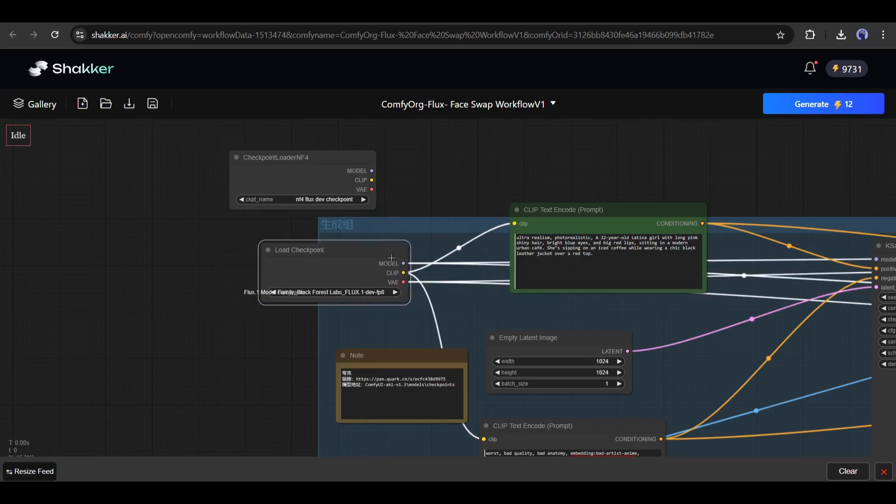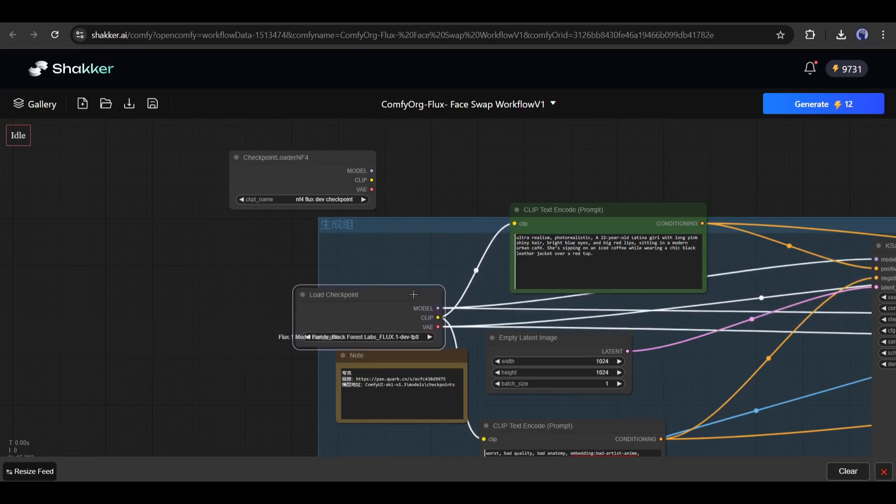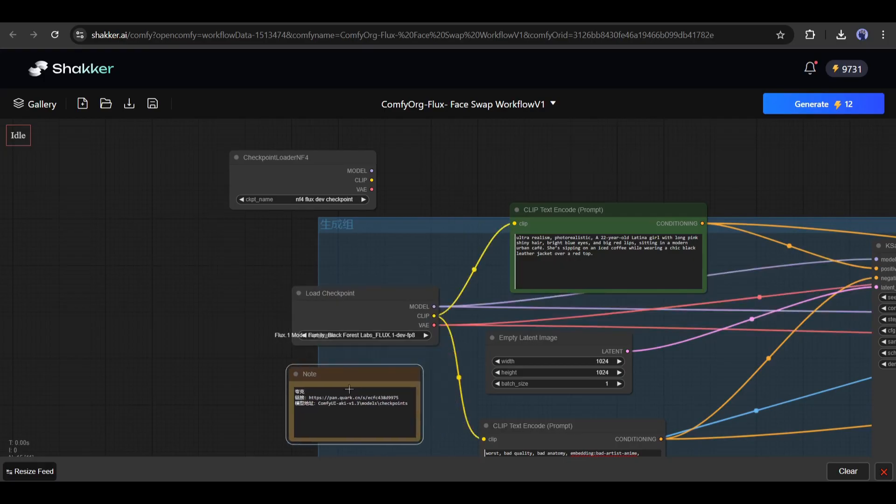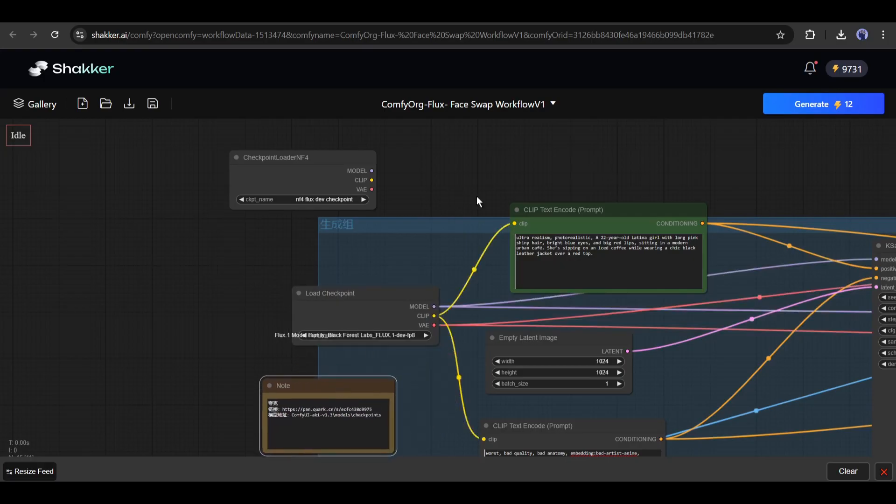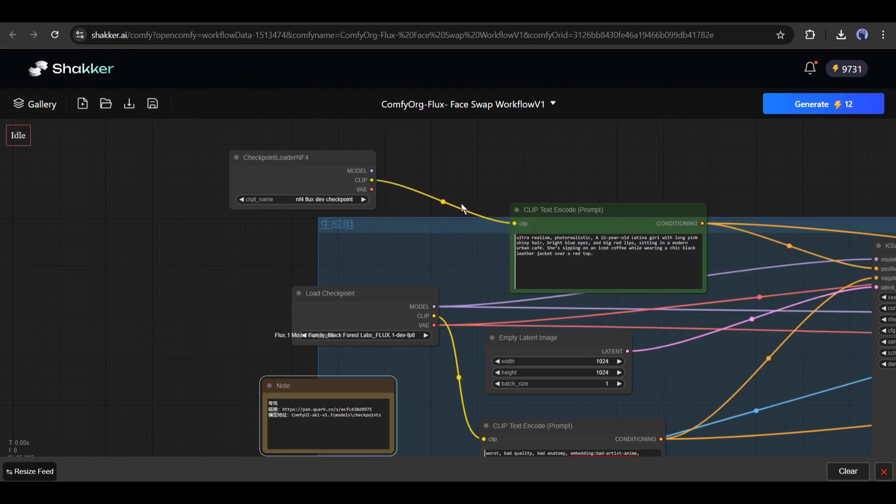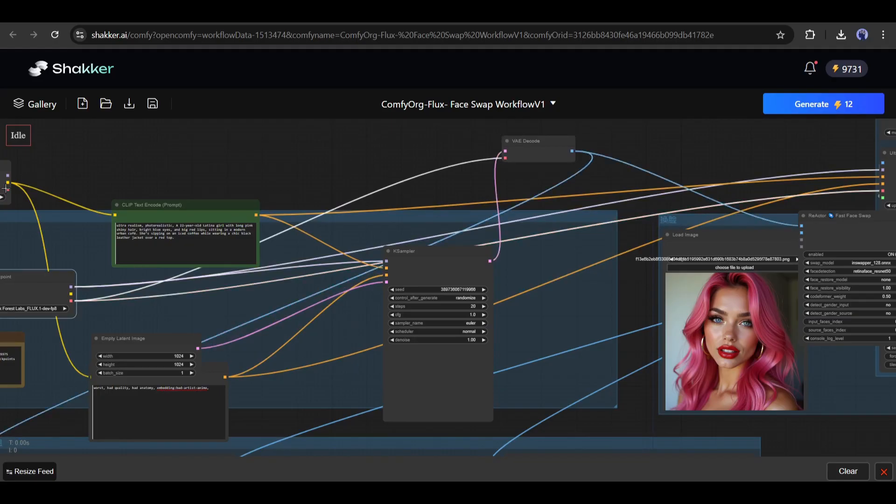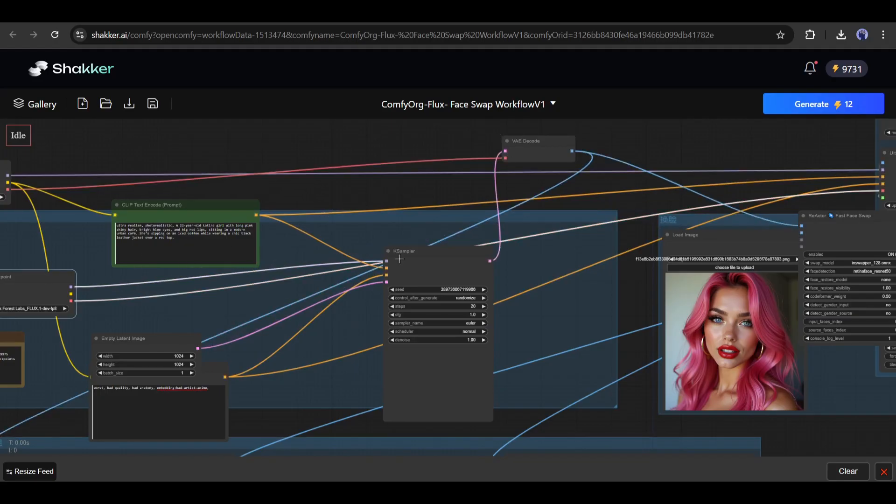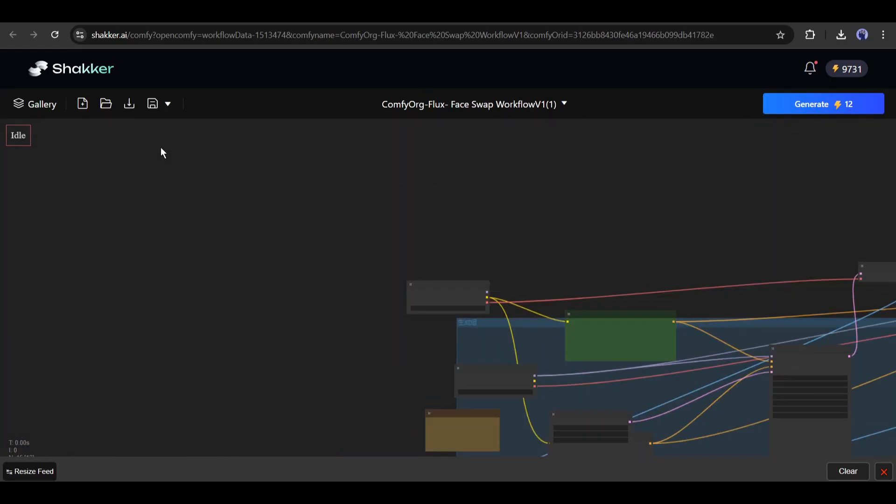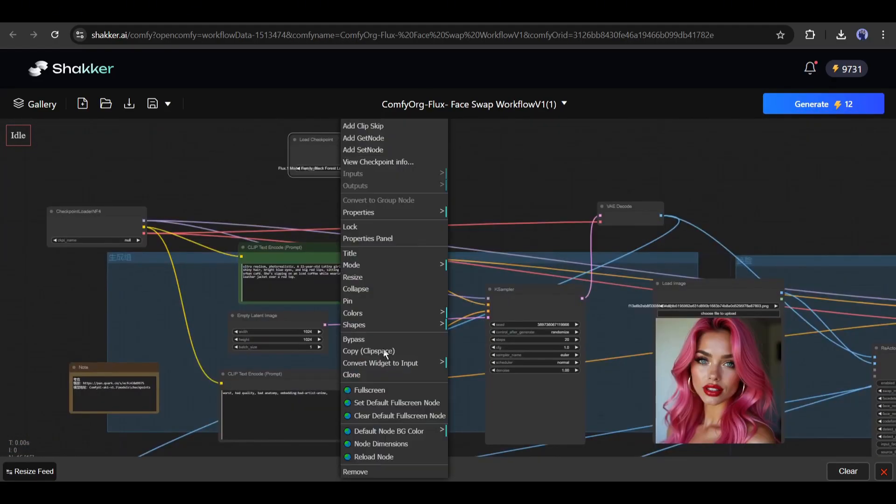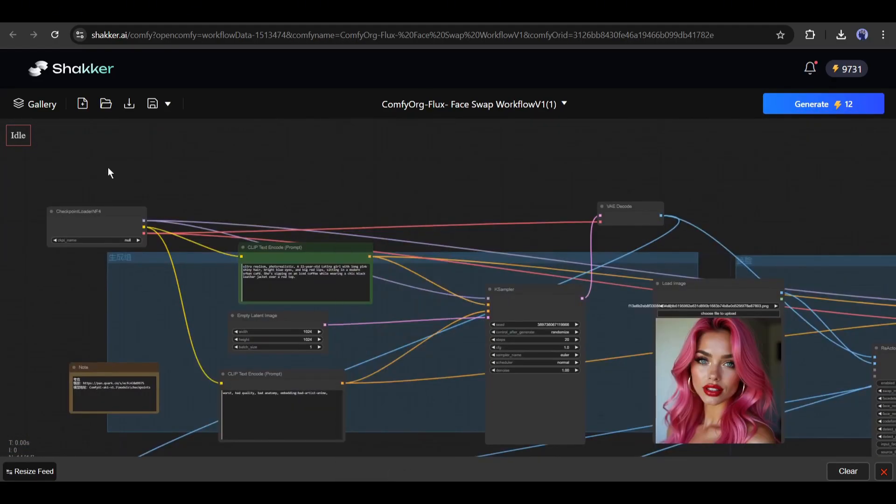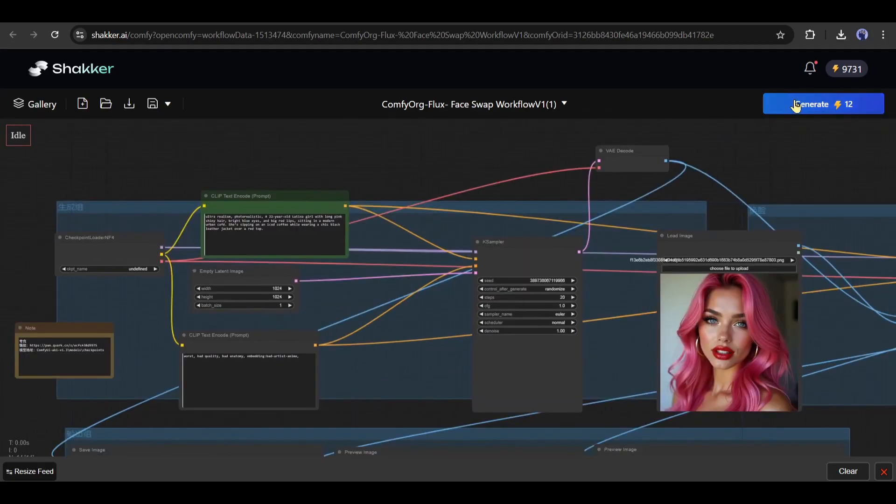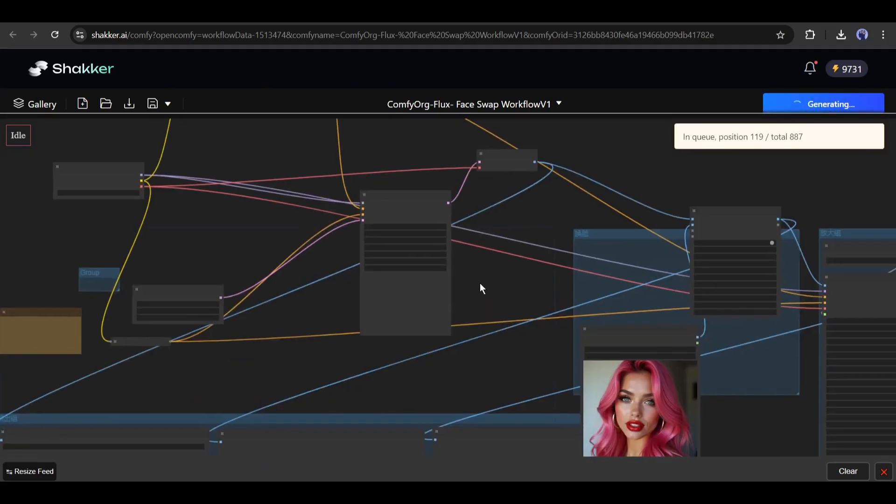Now, we have to connect the loader with other elements. Simply, copy the previous loader option. For example, the prompt node clip is connected with the previous checkpoint loader. Just drag the NF4 clip point to the prompt clip point. As you can see, the clip is now connected and the previous one has been disconnected. In this same method, replace all the connections with the new one. Once you are done, remove the old checkpoint loader. Now hit the generate button again.